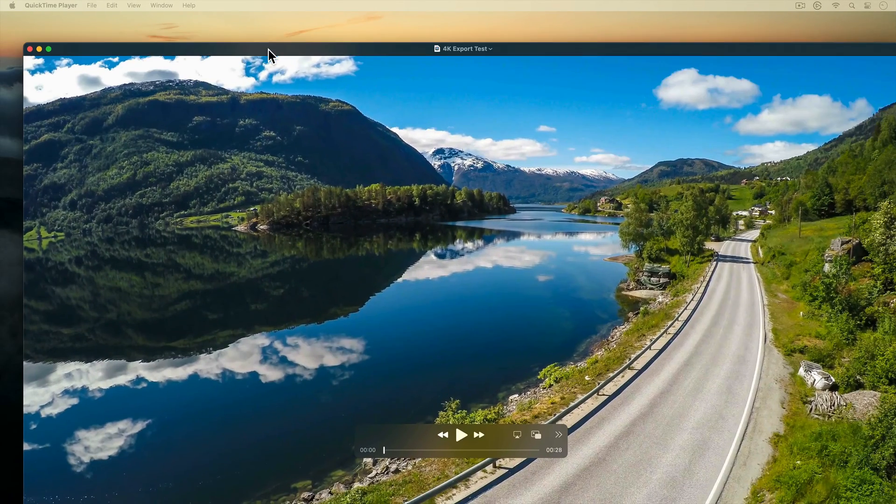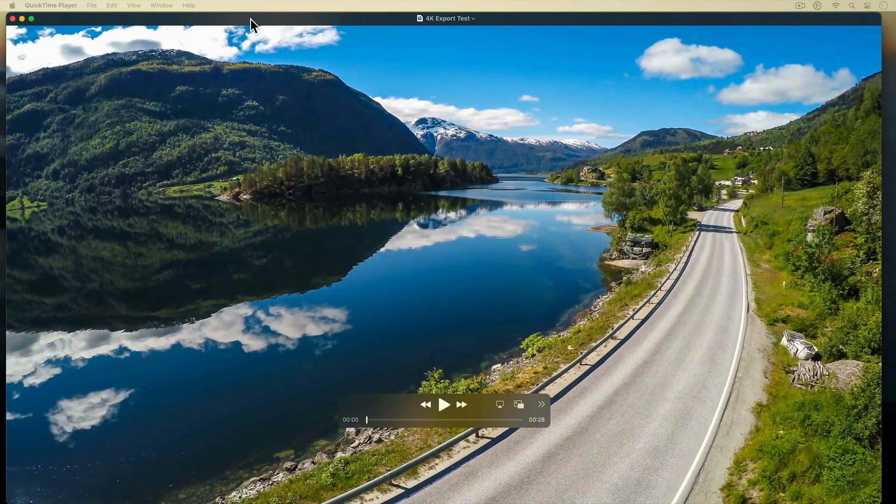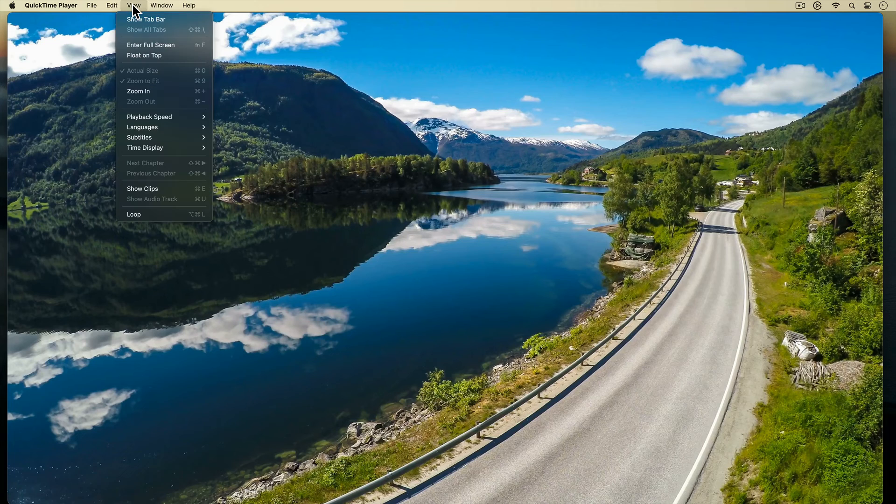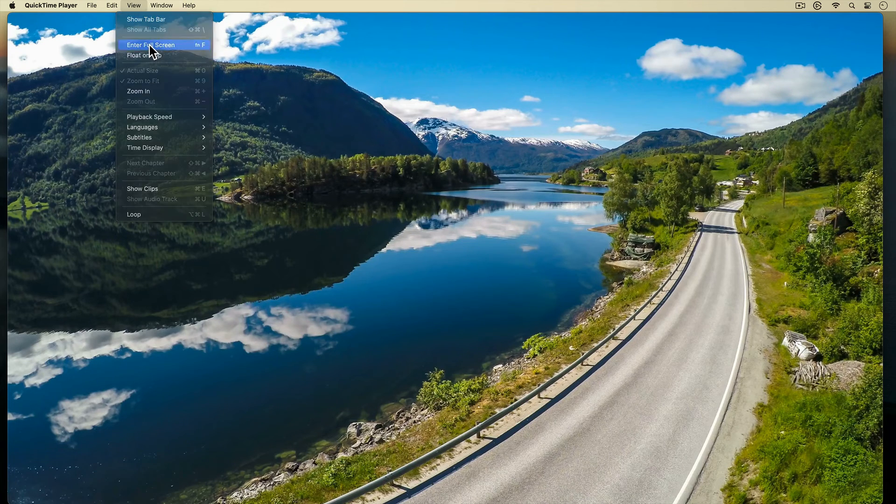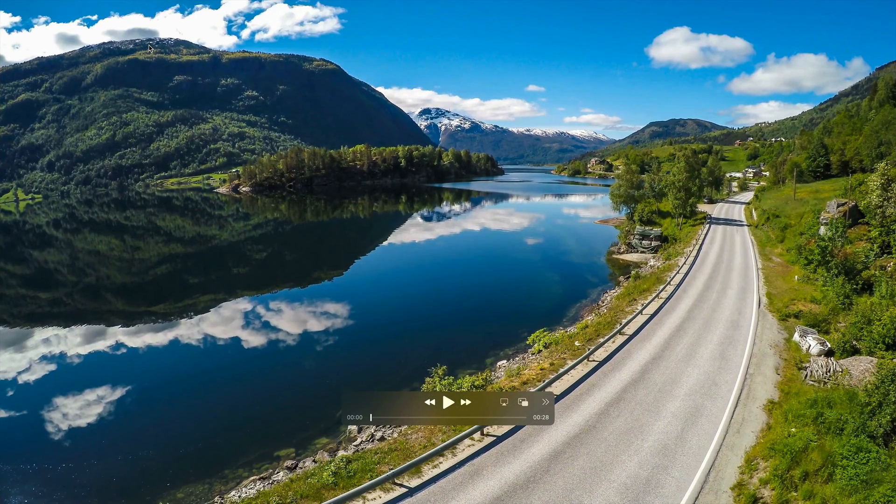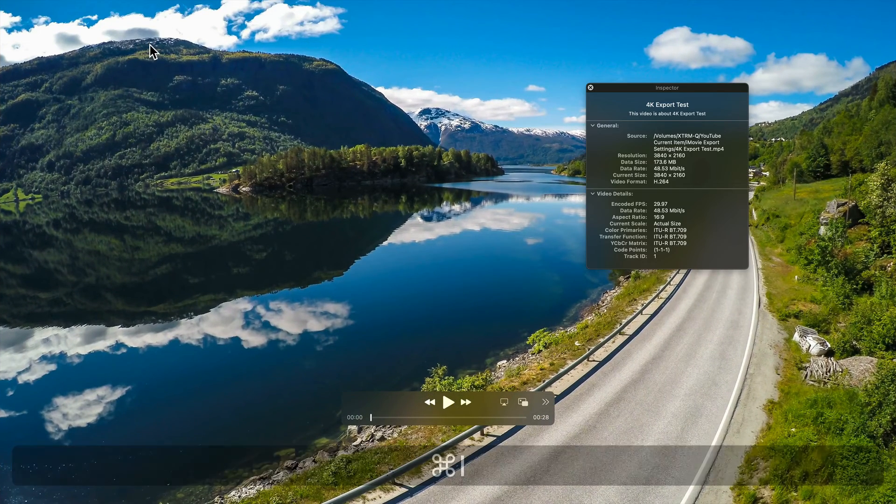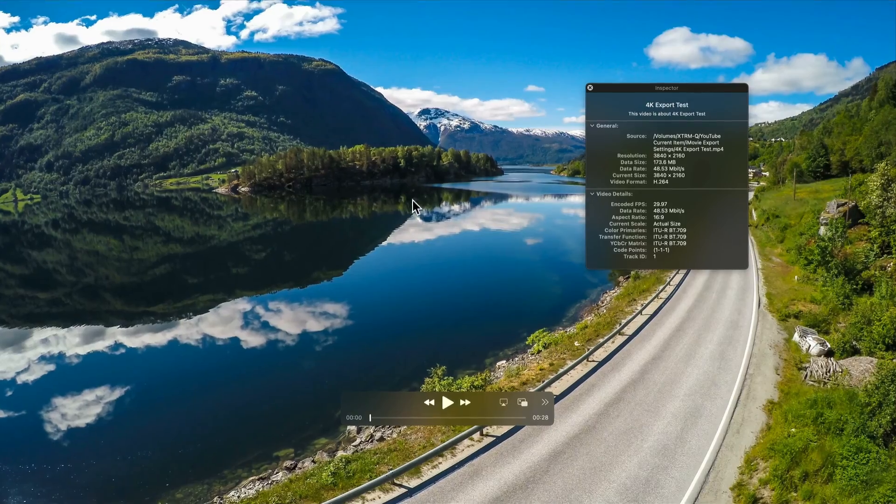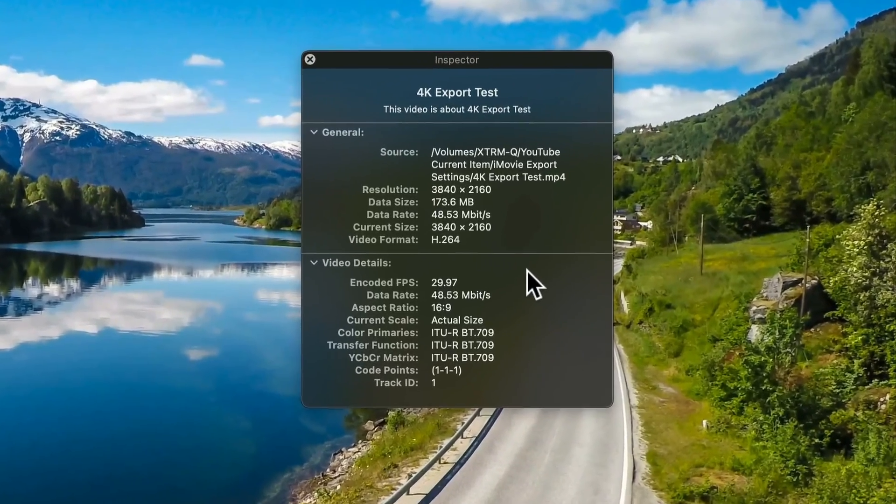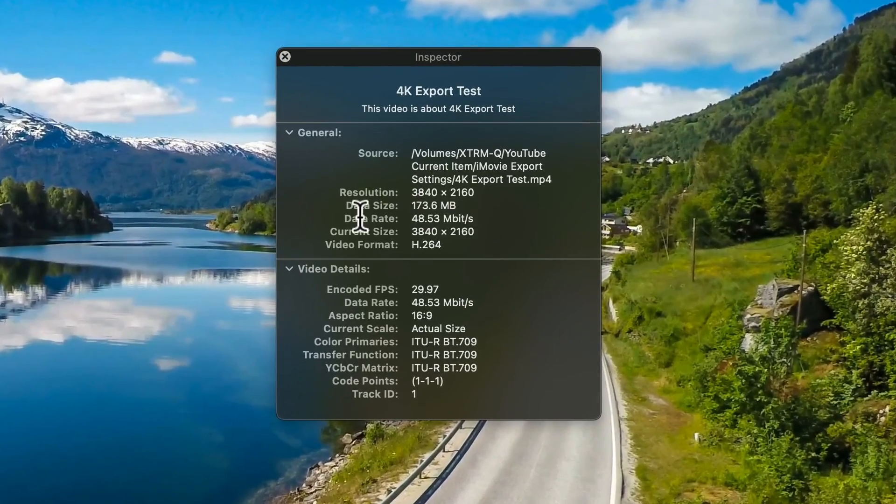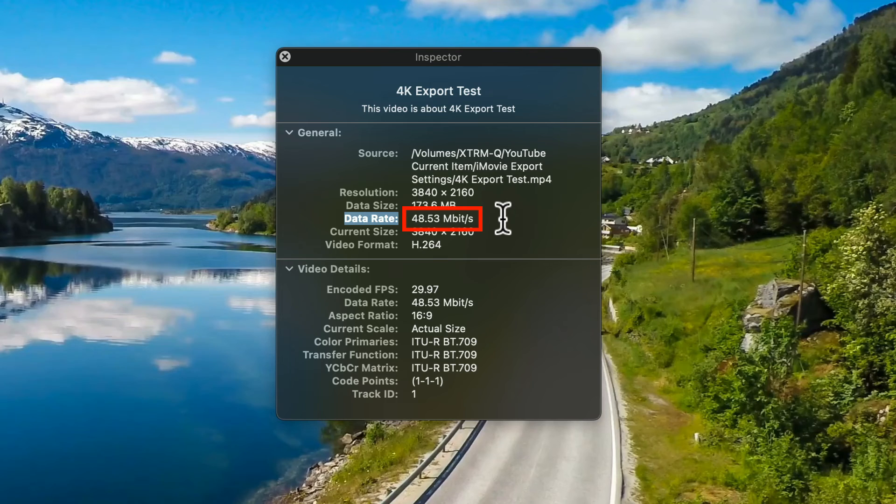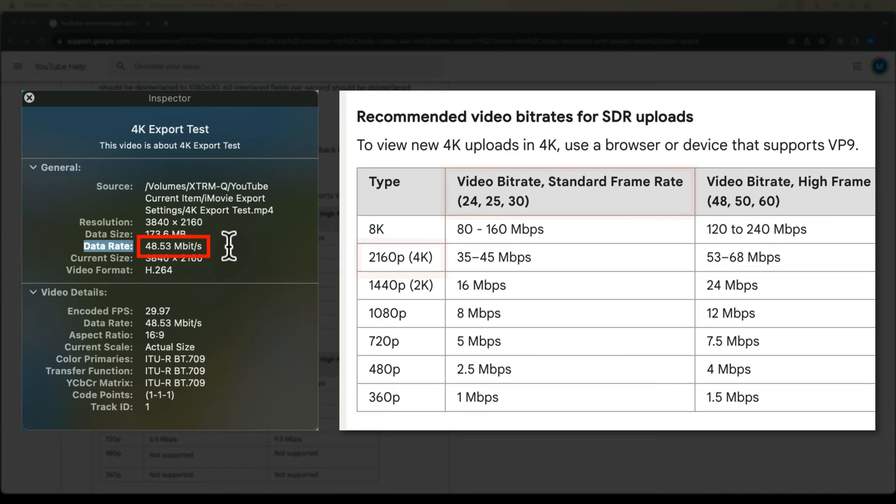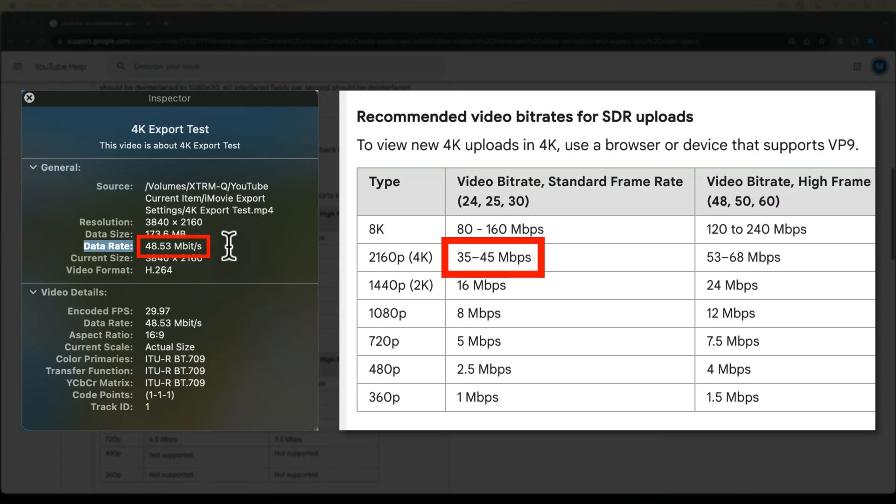Alright, here's the 4K file I just exported out of iMovie, opened up in QuickTime Player. I'll use the keyboard shortcut command I to open up the movie inspector. Let's see the bitrate. Just over 48 megabits per second. That exceeds YouTube's recommended bitrate for this type of upload, which is 45 megabits per second. So iMovie's best export settings for a 4K upload at 30 frames per second are also good enough for YouTube.